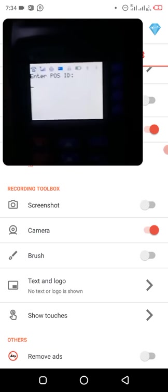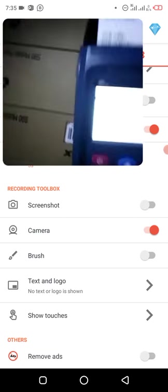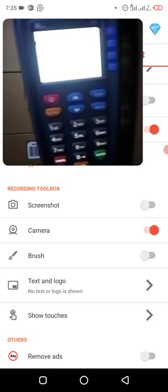Enter POS ID. The POS ID. Let me see where we can find that.